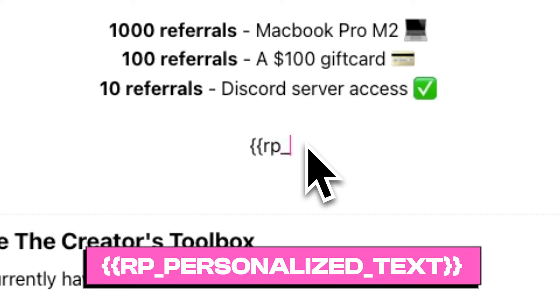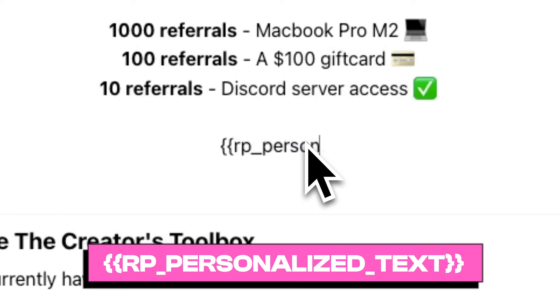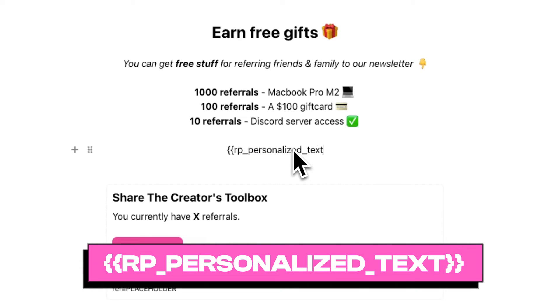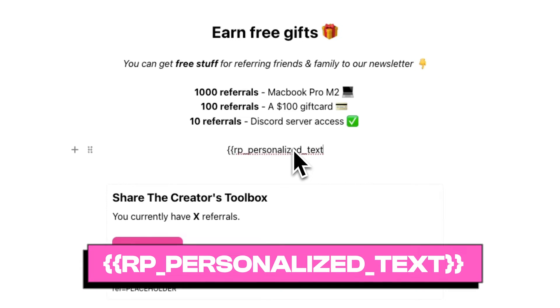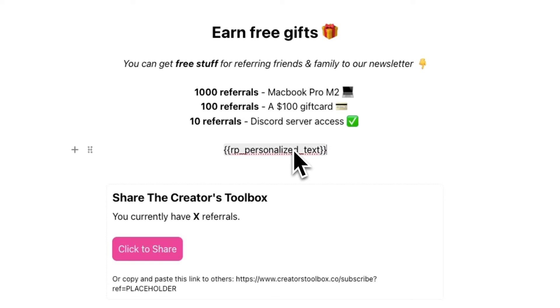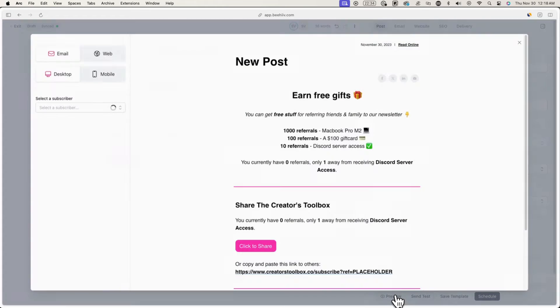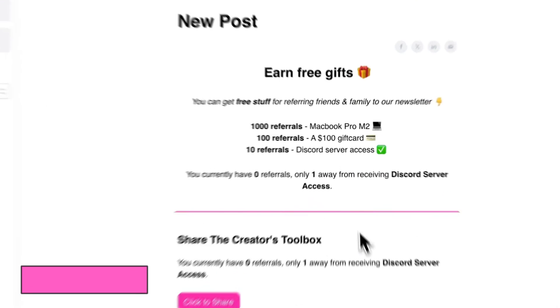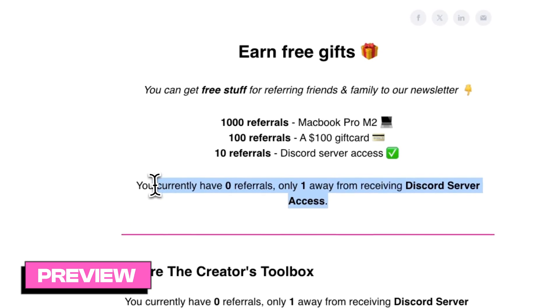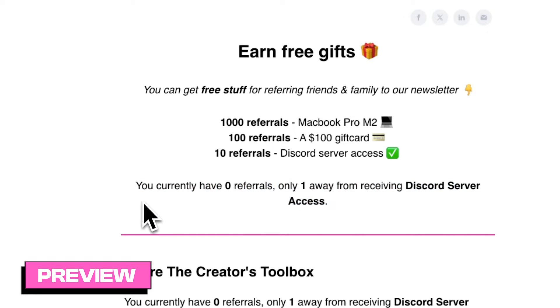In this case, we'll first add the RP_personalized_text custom field, which shows subscribers how many referrals they have and how close they are to the next milestone.